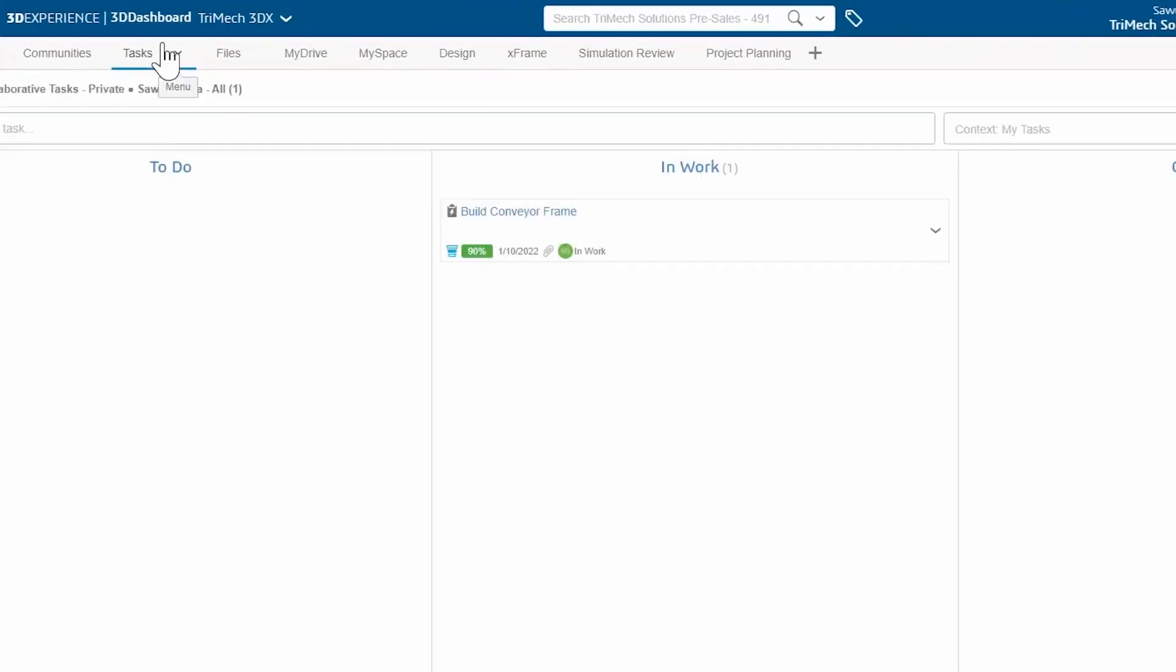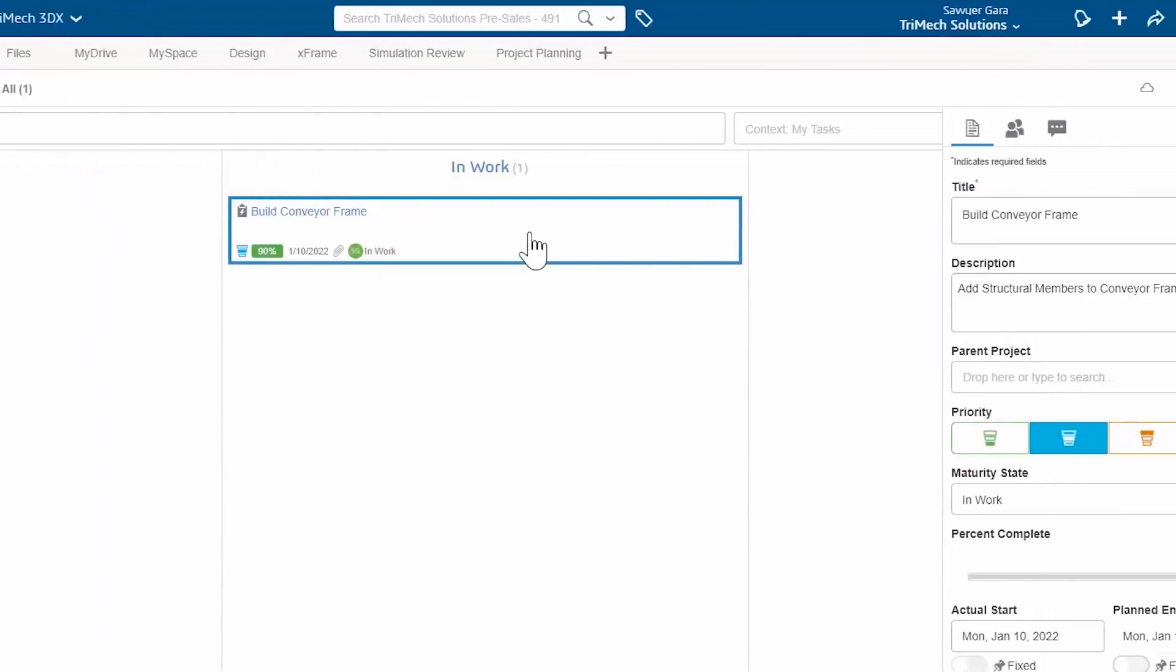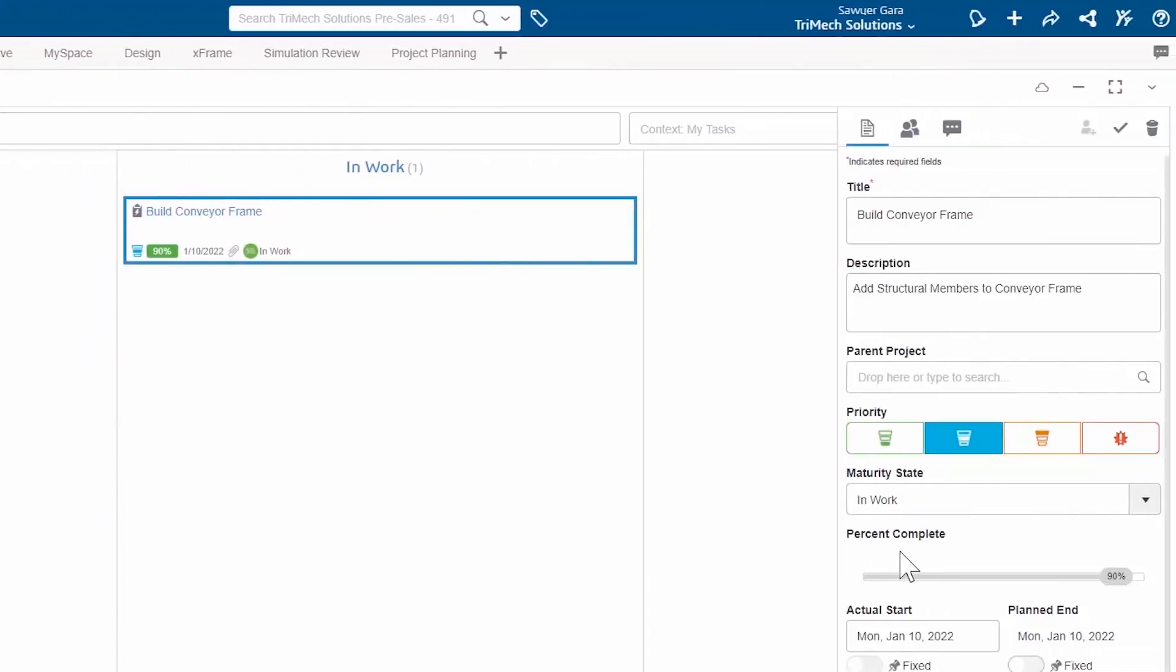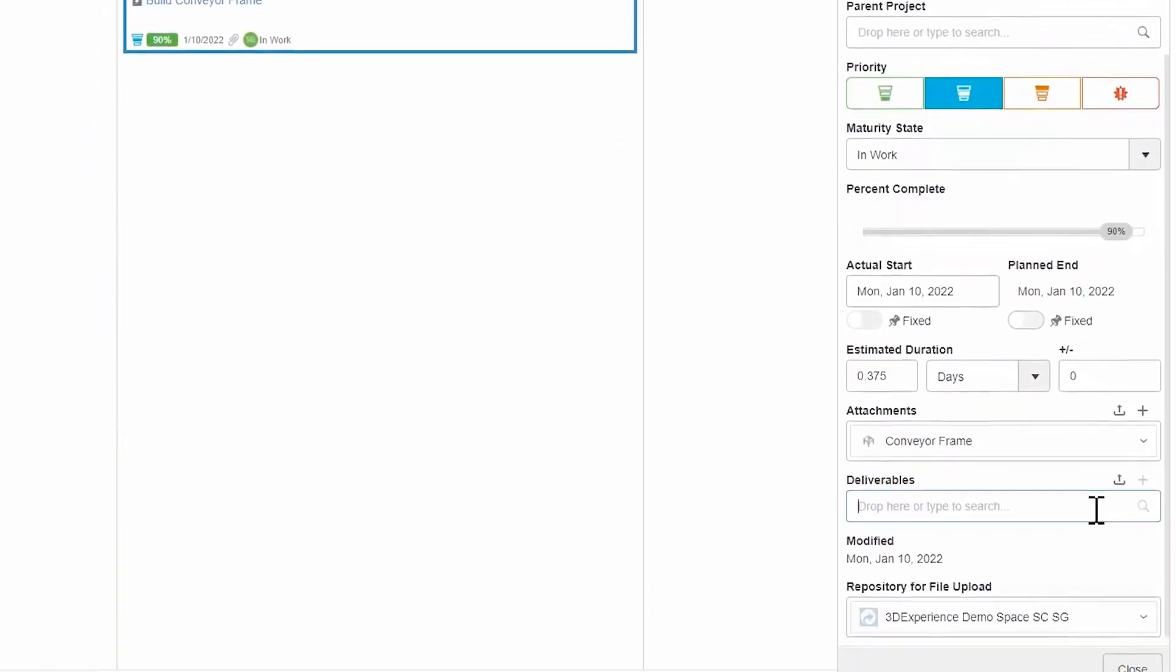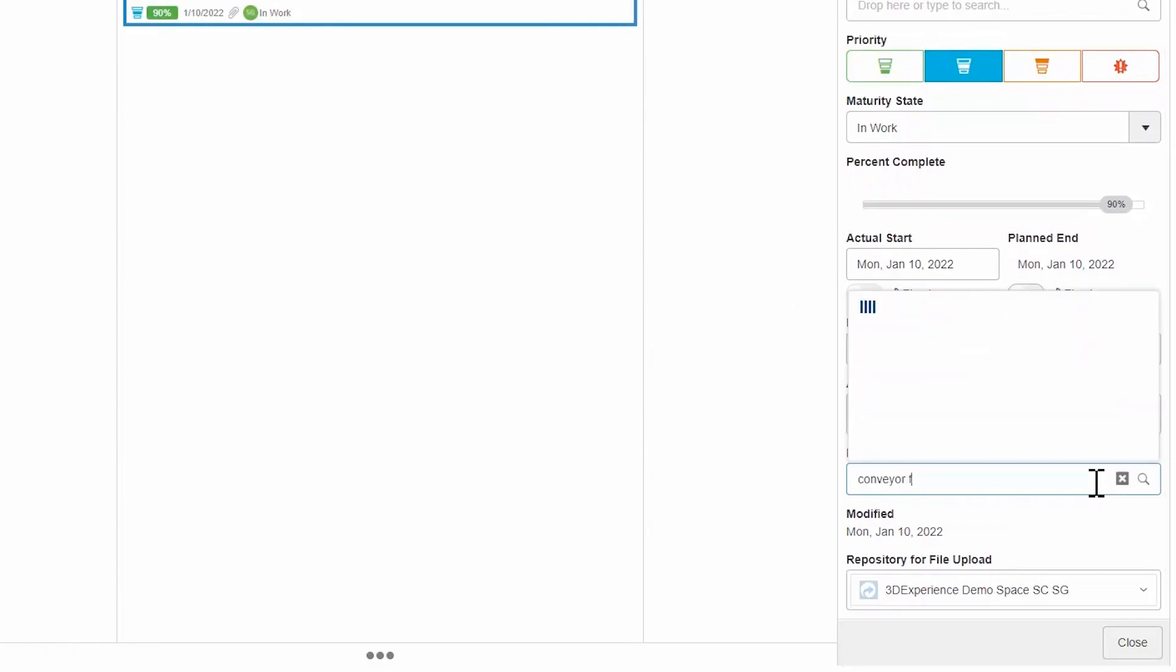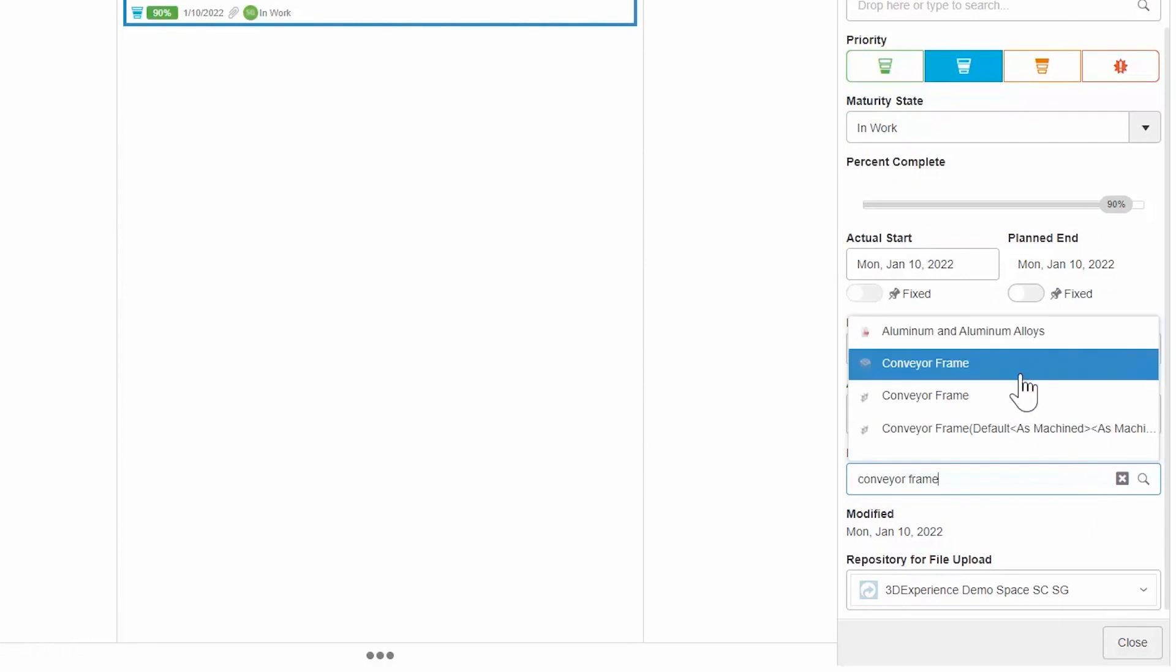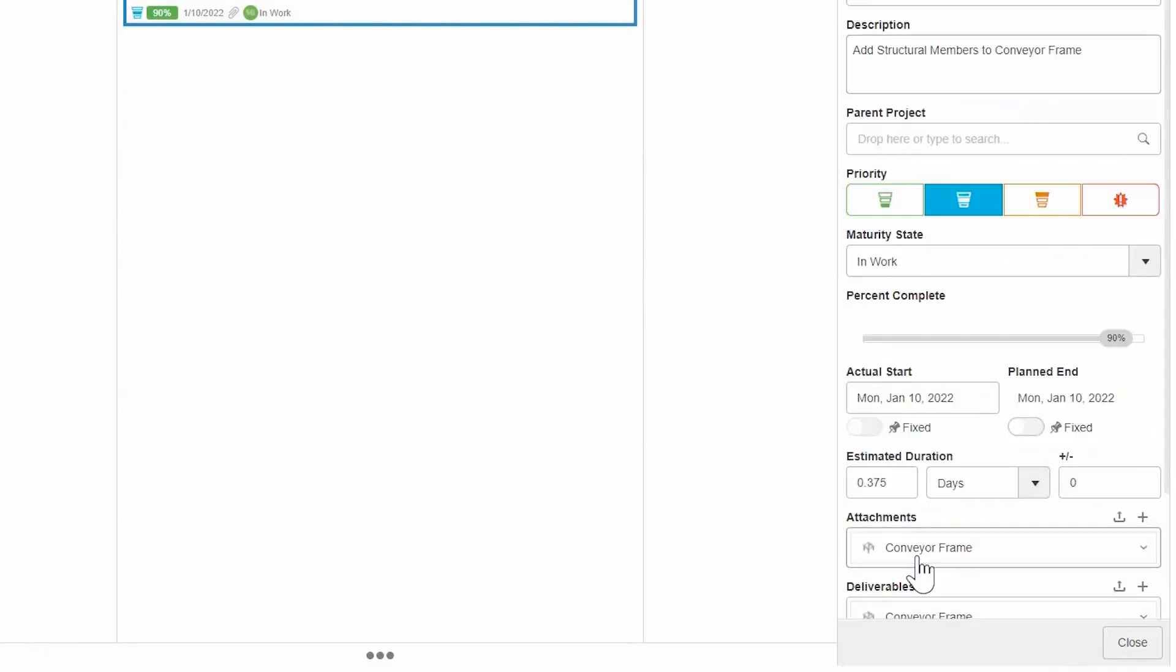Now that I'm back in my tasks, the first thing I'm going to do is open up this conveyor frame task. I'm going to come down to my deliverables. This is going to allow me to search for that file on my platform. I can select my conveyor frame and save it.